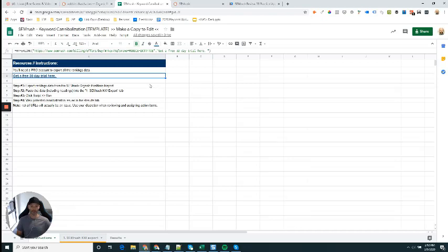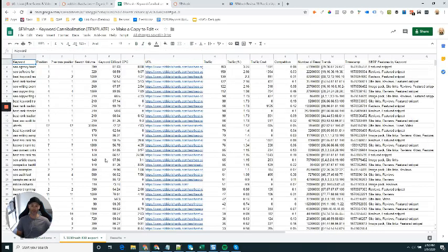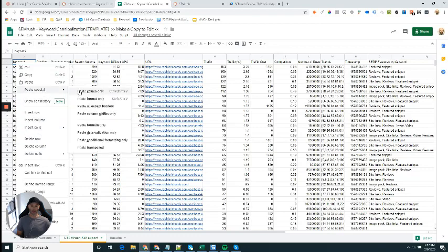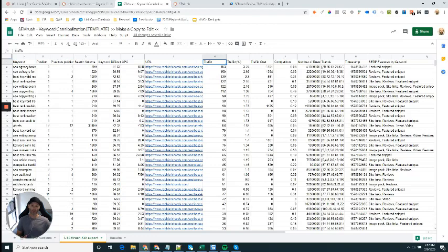Then come back over into the keyword cannibalization template here, and have a look at the tab labeled SEMrush keyword export. All you're going to do here is paste in as plain text. Come into the tab here, then come down and go paste special, paste values only - all that data including the headings.